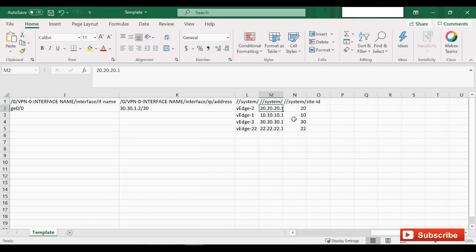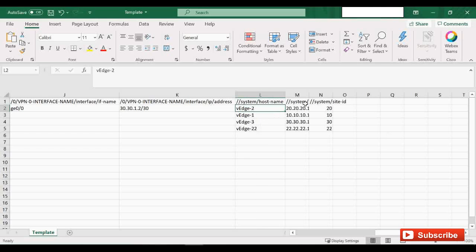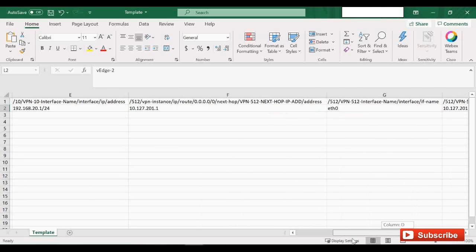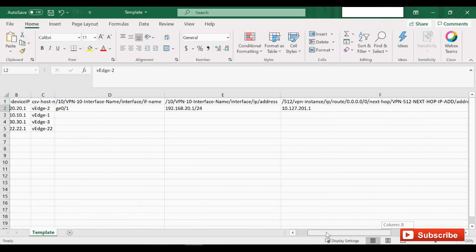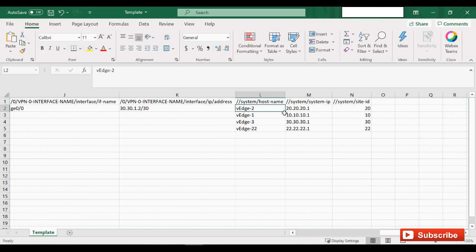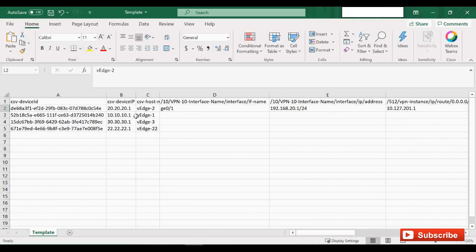The system name (hostname) and system IP are already there because I already onboarded the devices using CLI, so those values were pulled from that. If you haven't onboarded using CLI, those entries will be empty and you'll have to enter them manually. I'm going to pause the video and enter all the other VH details.